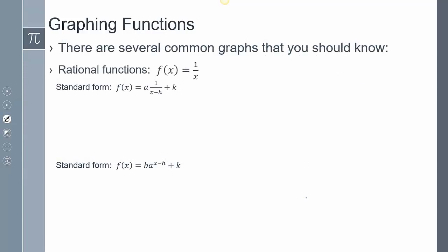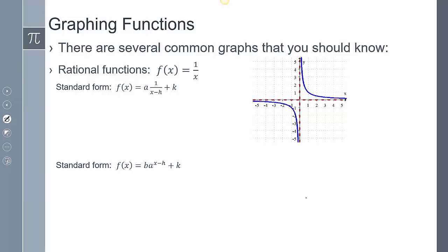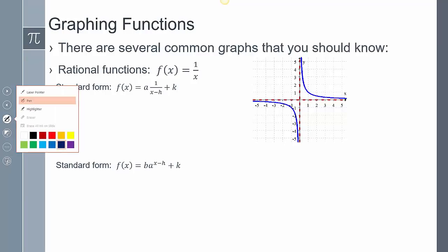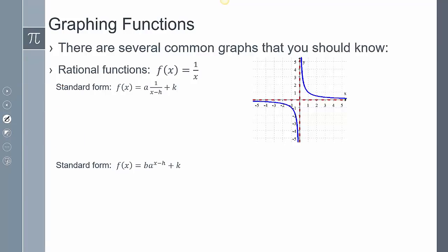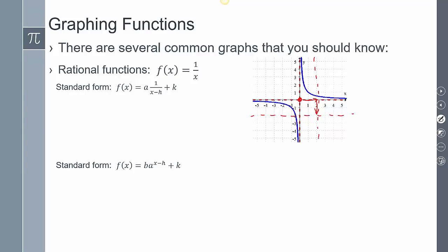Looking at a rational function, that's the form of 1 over x. Notice there's no starting point per se. Imagine there's a little dot in the middle, and as that dot shifts and moves around — say it moved over 2 and down 2 — you get a new set of asymptotes that move along with that dot.